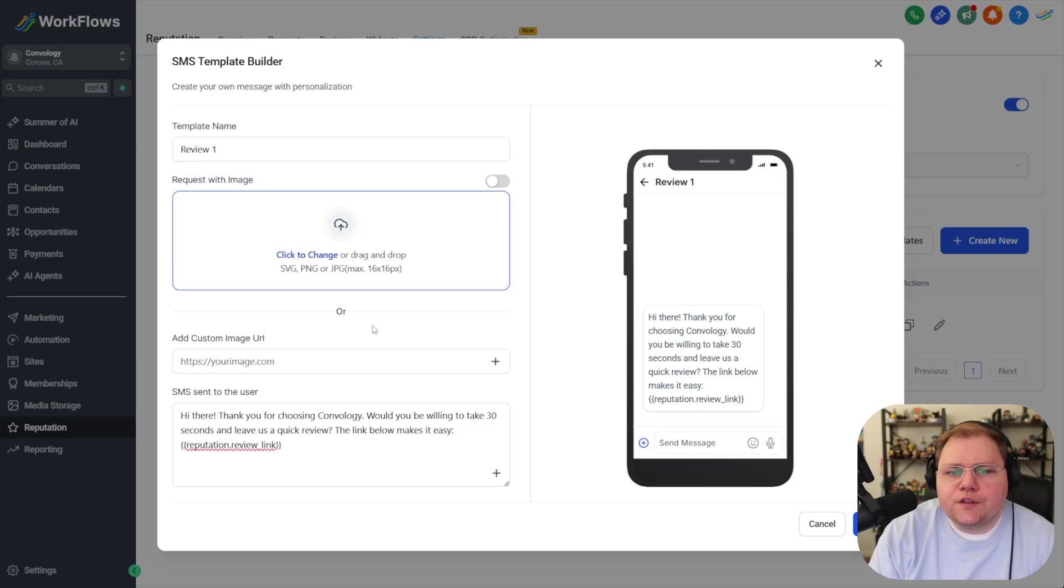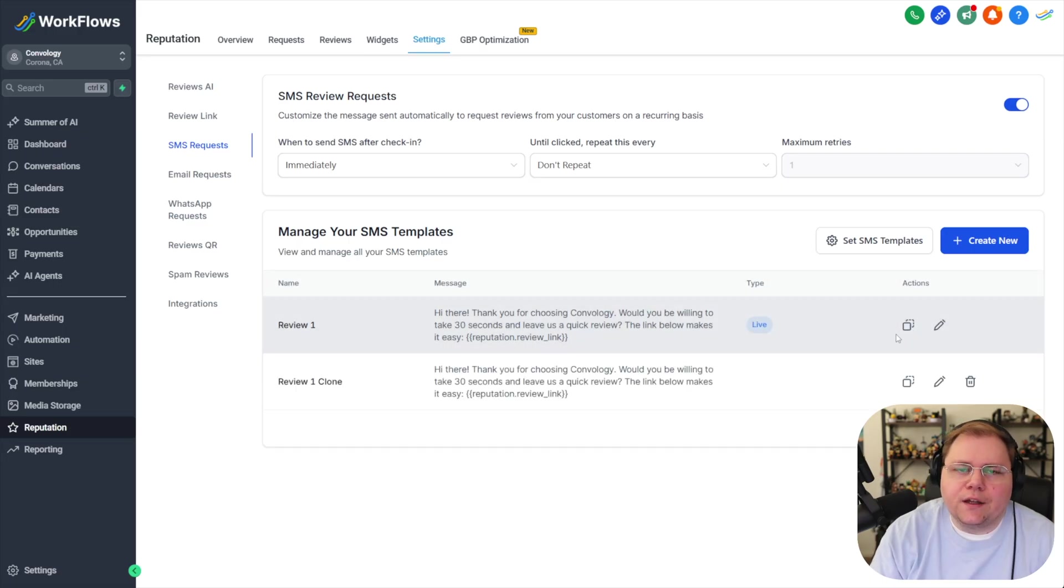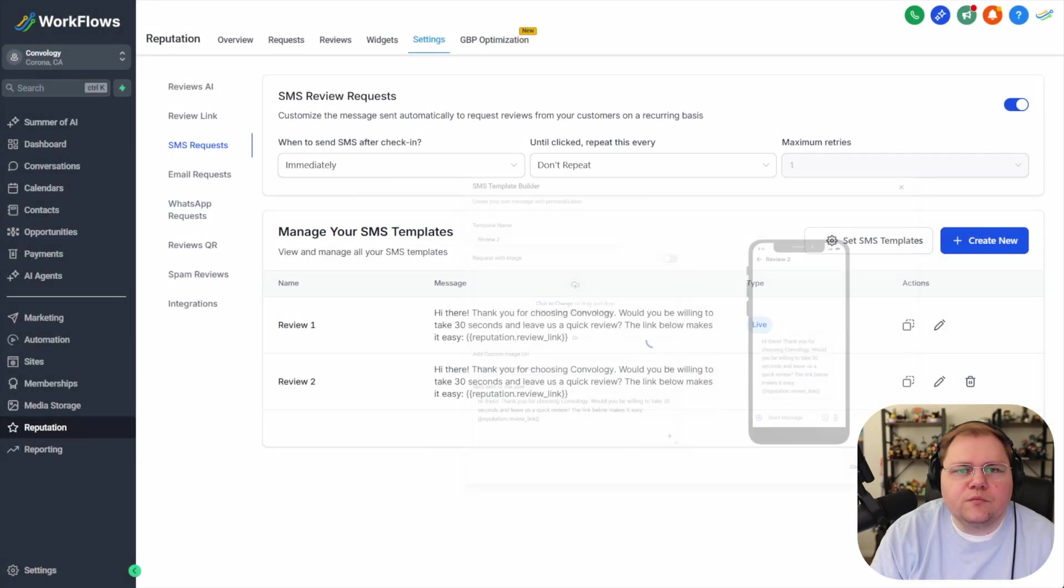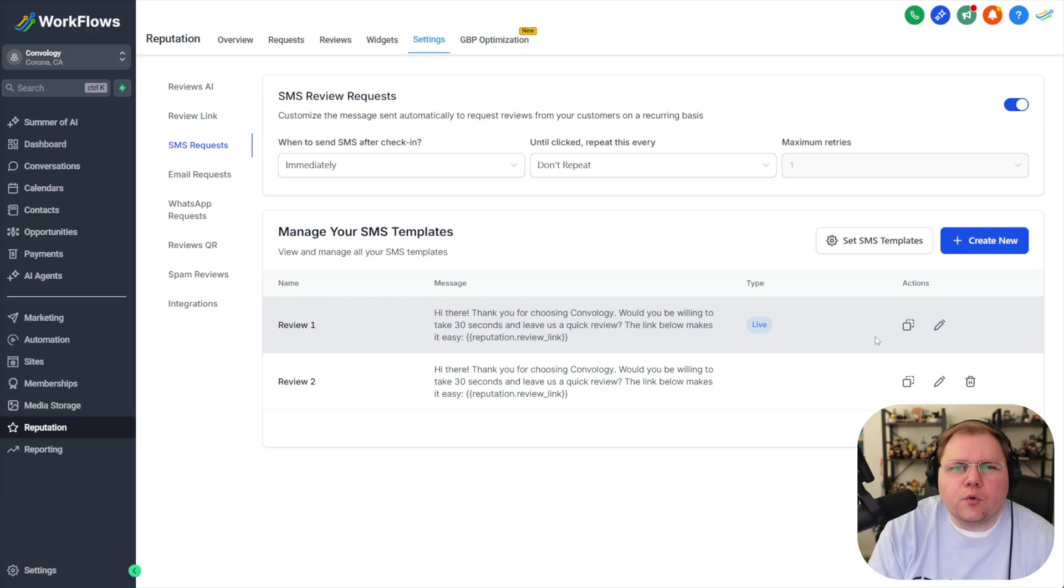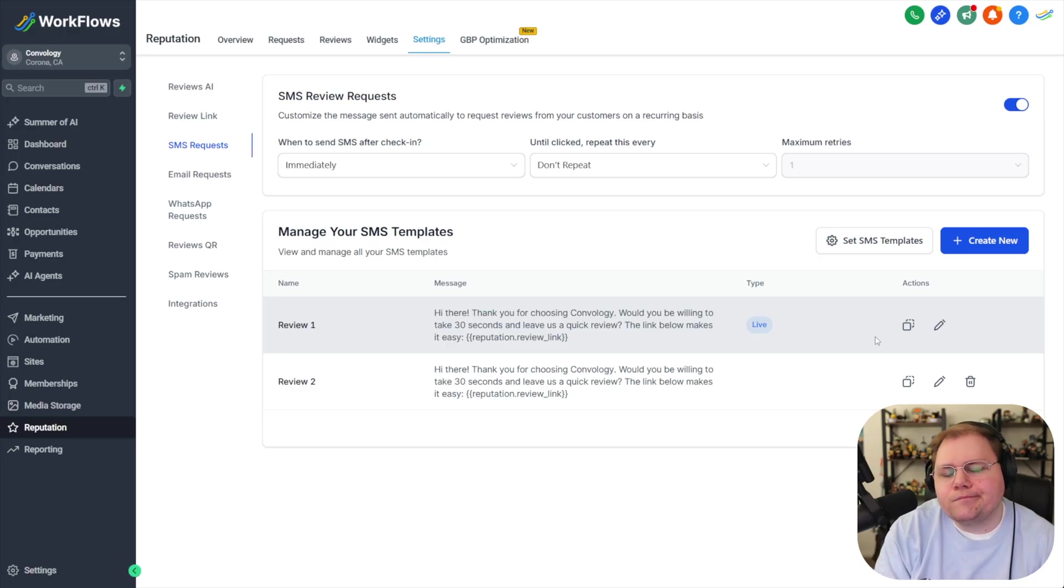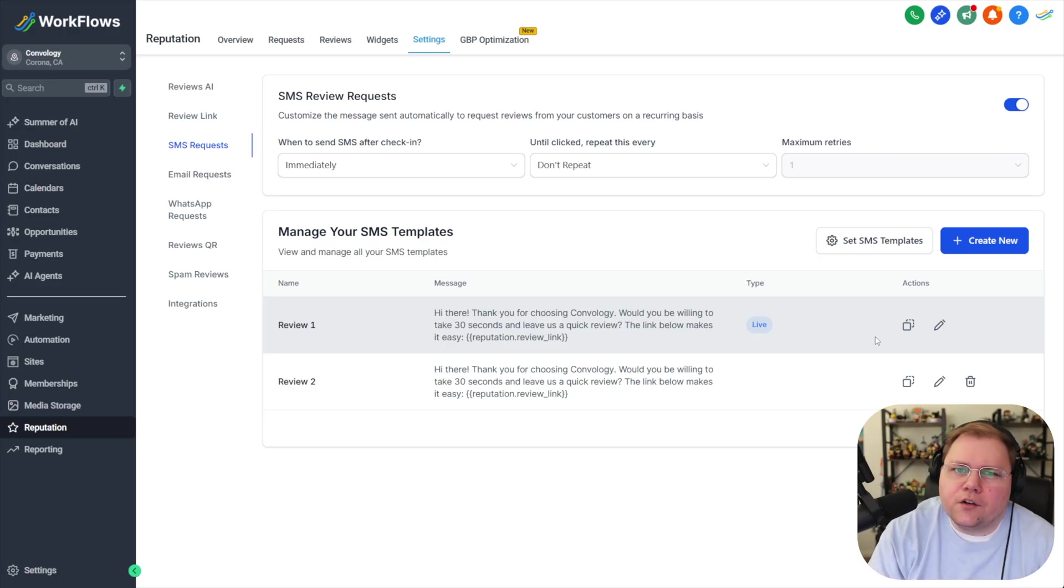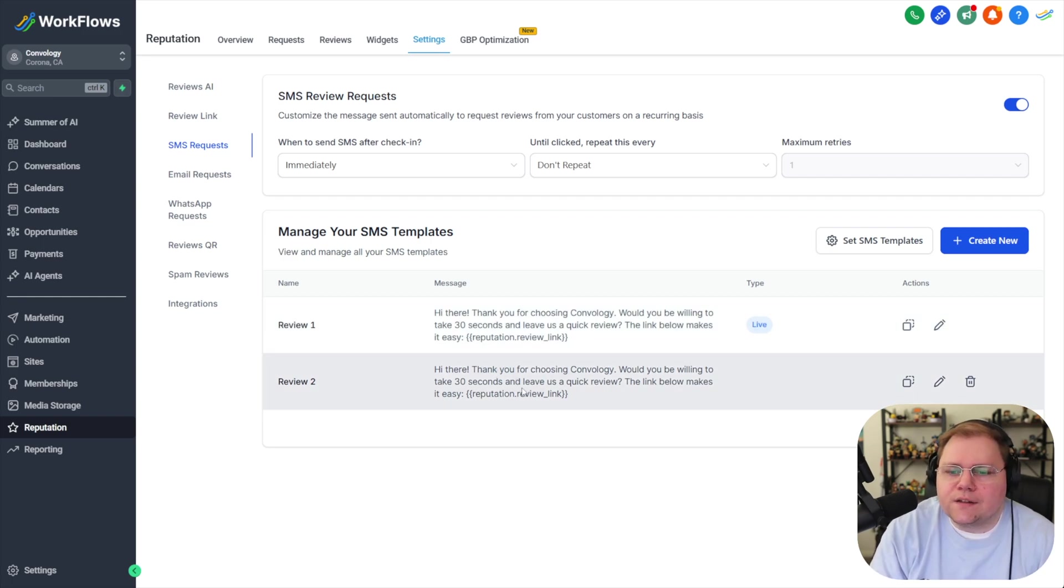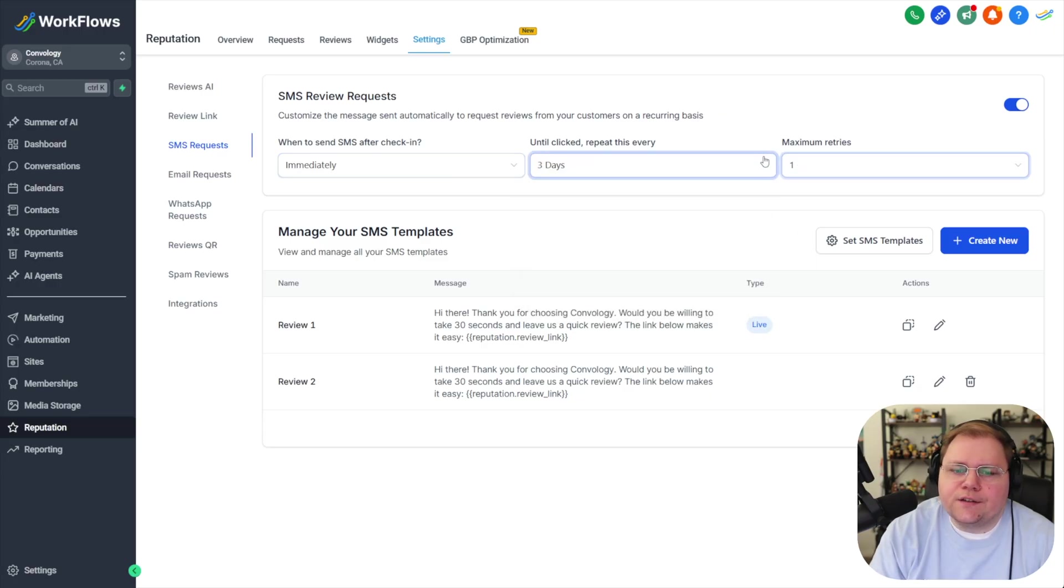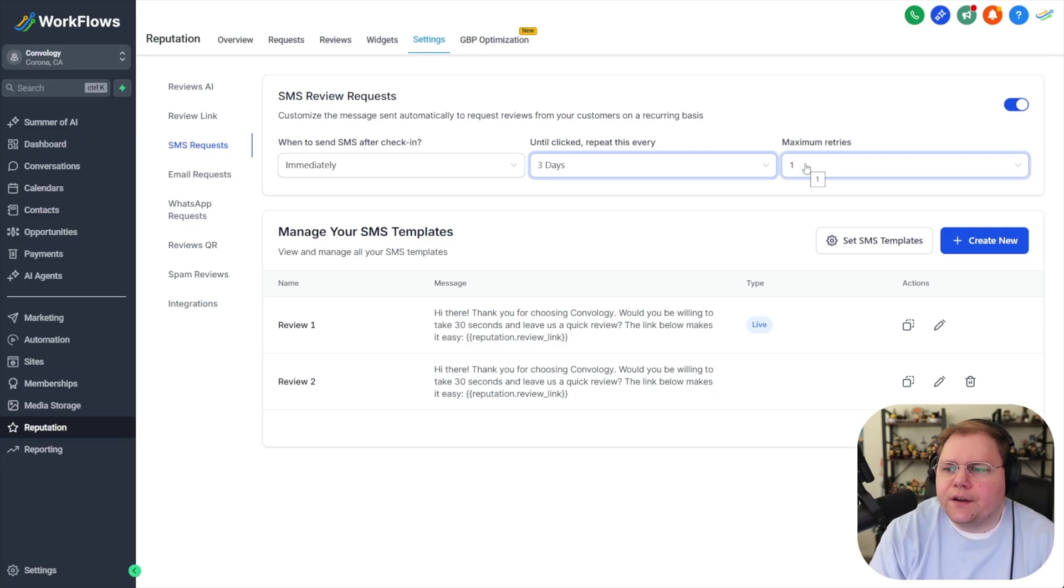so once you've got your SMS template done go ahead and click save and then you can just duplicate this to do like SMS request number two so I'll just call this one review two customize it if you want to make the second text a little different I think it would be beneficial on texts more than emails mostly because if someone gets a text from you and they open it up and they see it if they see you're just sending the same request twice I don't know it might make them think oh you just hit me up with the same message maybe not something you could test if you want to but it takes five seconds to tweak the second message so same concept again you can send out the first one immediately and then every three days maximum retries on SMS I'd say do one retry on emails two is a sweet spot that I found